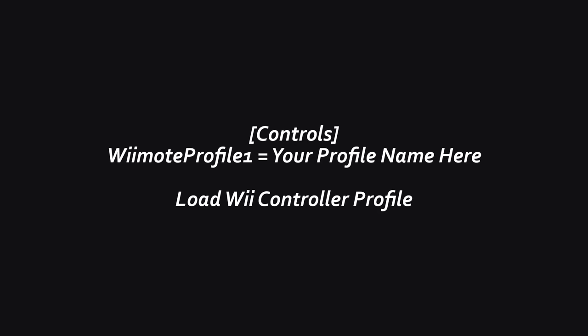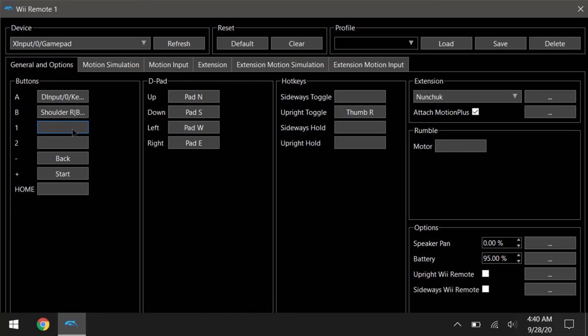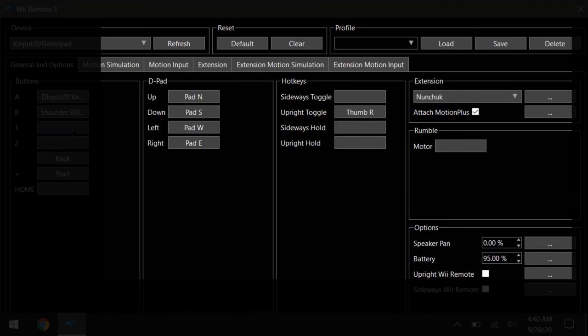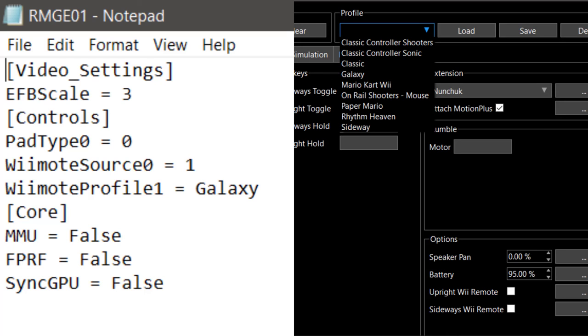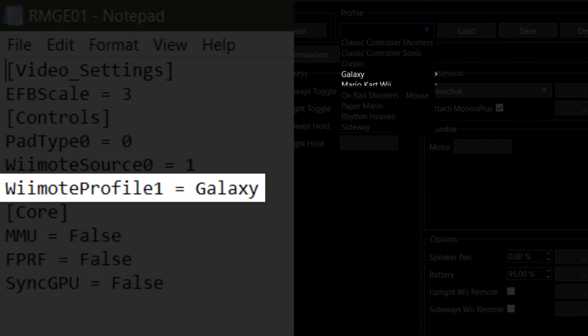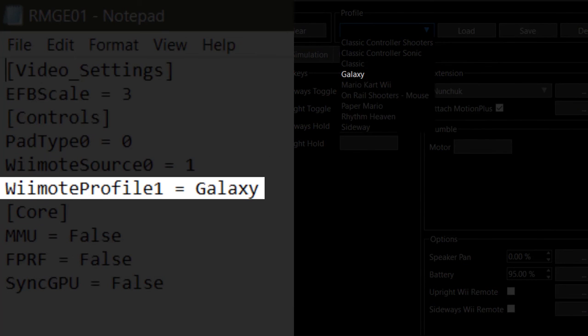Wii mode profile 1 equals your profile name loads profiles you've saved in the Wii remote settings. Any attachments like the classic controller or the nunchuck are tied to the profile you made in the controller screen, so all you have to do here is just put your profile name, and it should all work automatically.